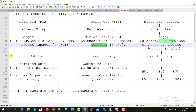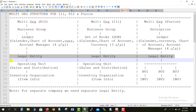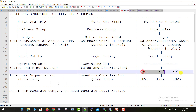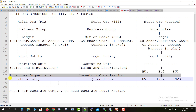After Ledger, we have the Legal Entity in all three versions — 11i, R12, and Fusion. Then we have the Operating Unit in 11i and R12, which is for sales and distribution, but that Operating Unit is called a Business Unit in Fusion. Then we have Inventory Organization in all three, followed by Sub-inventory and then Locators. Till Inventory Org, we need to understand the multi-org structure.